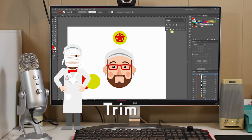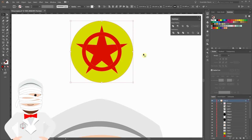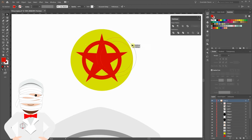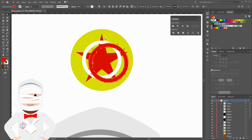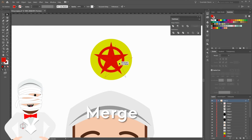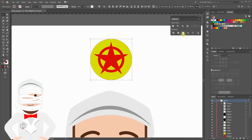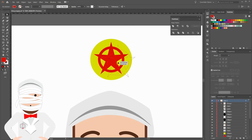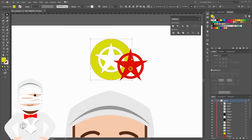I'll be honest, I don't use these last four Pathfinder functions very much, but let's go through them so you at least know what they do. We'll start with Trim. Trim removes the parts of the objects that are overlapping or hidden. I'll select these three objects and click Trim — only the parts that were overlapping were trimmed. Now I'll show you what Merge does. The star and this circle are different shapes but they are the same color — and that's the difference between Trim and Merge. I'll select them all and click Merge. It joins all the red shapes but keeps everything else separate.